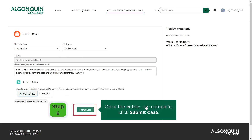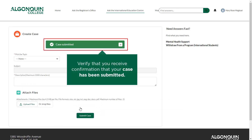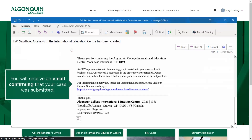Verify that you received confirmation that your case was submitted. You will soon receive an email from the International Education Centre to your Algonquin email account confirming that your case has been submitted.